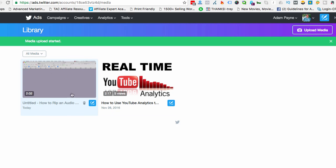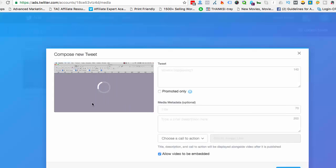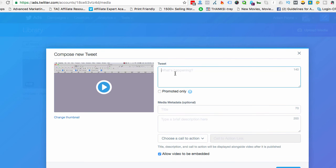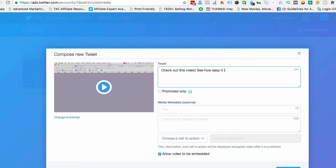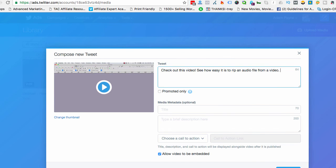Okay, so we can see that it's there now, so we're going to click on this little icon here and this is where we can fill out some really, really cool stuff. So first of all, I'm going to put a tweet, so I might put, check out this video. See how easy it is to rip out. How to rip an audio file from a video. Simple, okay.